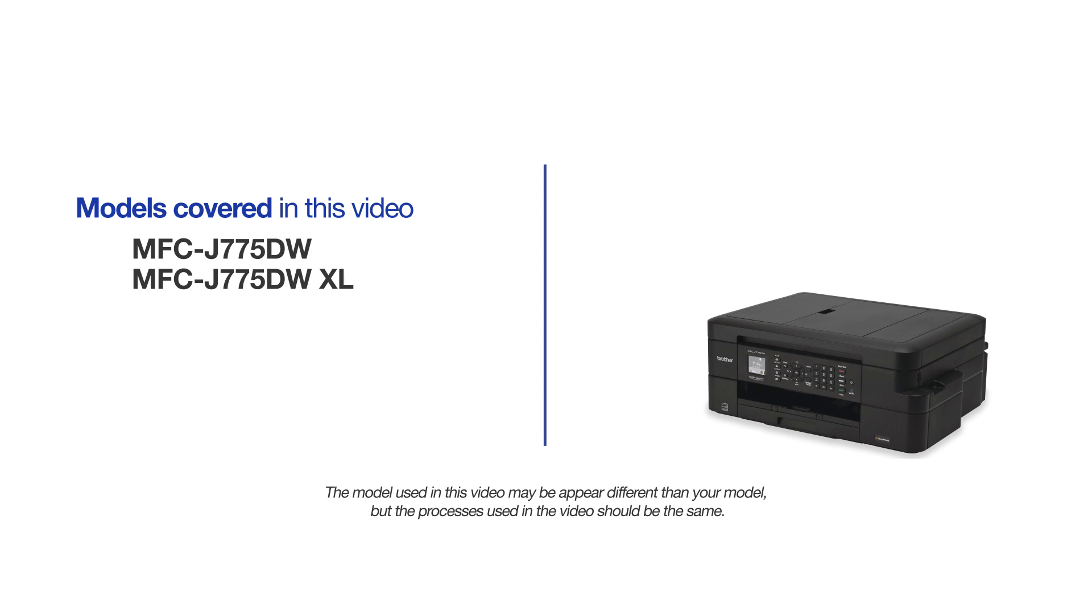This video will cover multiple models and operating systems. Even though your machine may not match the model on the screen, the overall process will be the same.